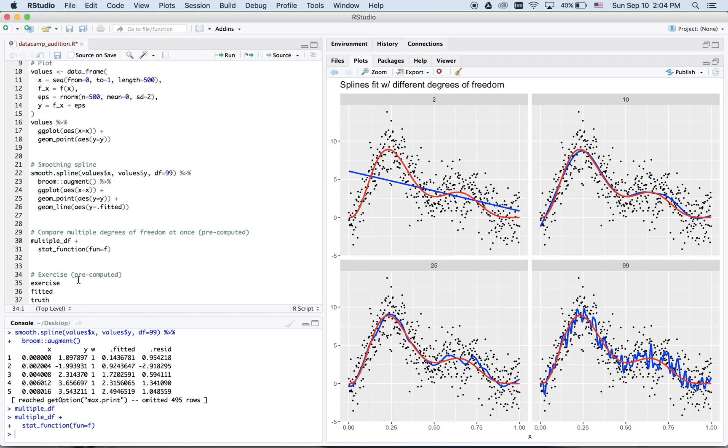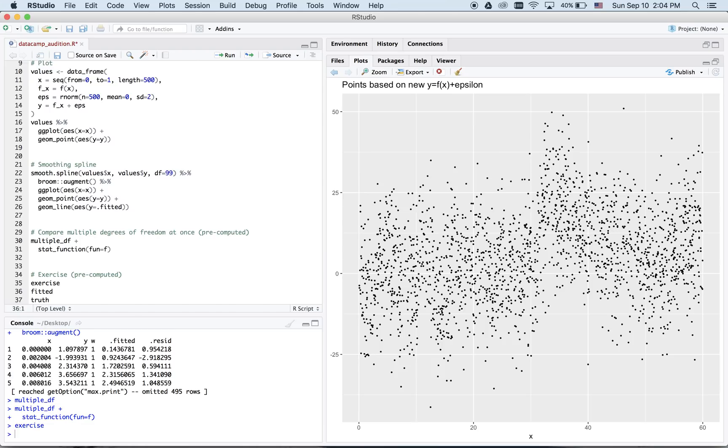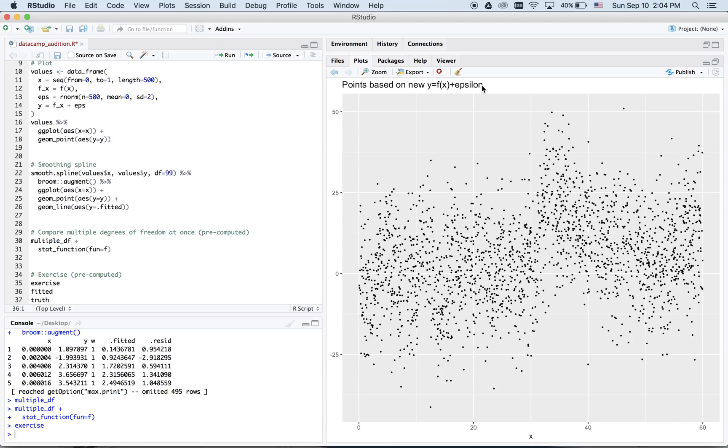Now, an exercise. Here are a new set of points based on a new function f and new epsilon error. Remember, with your finger, trace what you think the red curve is, what the true systematic component of the model is. I'll give you a couple of seconds.